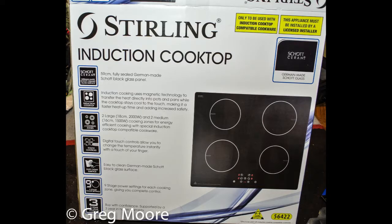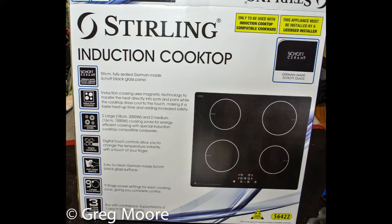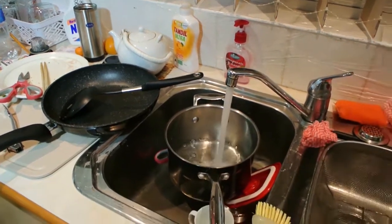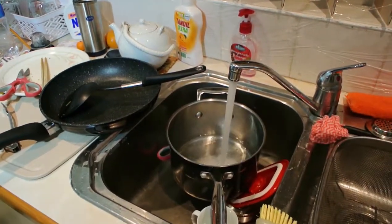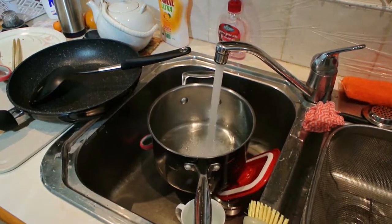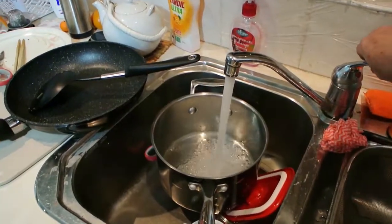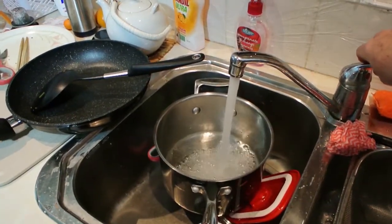This is a review of the Aldi catalogue number 56422 induction cooktop dated early 2017. We'll just get some water and put about a litre of water onto the cooktop and heat the water up.